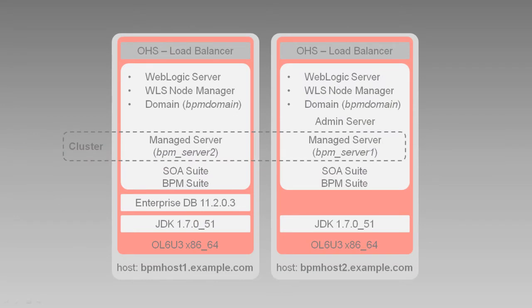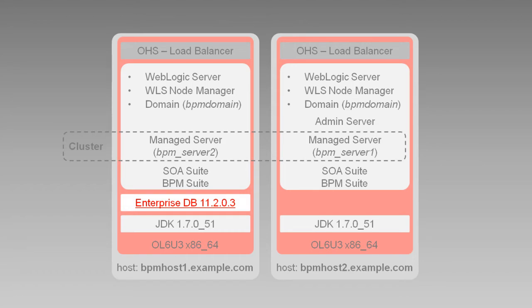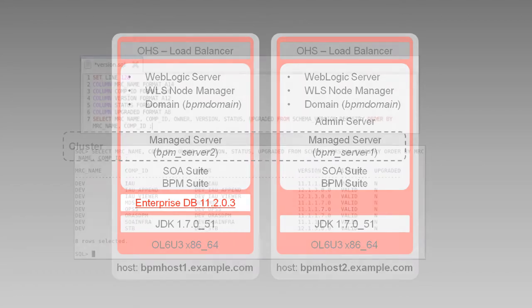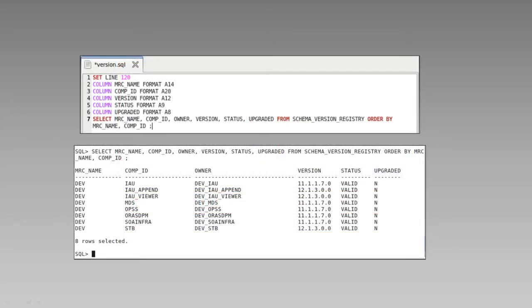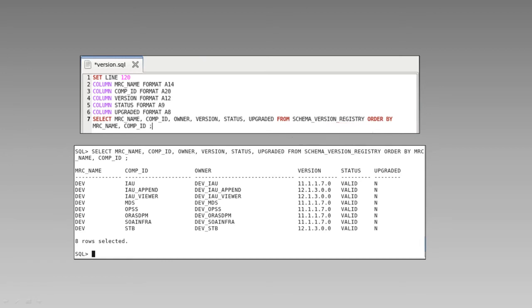As you saw in the previous video, we've stopped our 11g servers and other processes and verified no components are accessing the database. That's important as the upgrade assistant is going to update the existing schemas and active instances in the database. In the previous video, we described how you can use the SQL query on screen to display the names, versions, and upgrade status of each schema record in the schema version registry table of your database. The upgrade assistant is going to offer a list of components to upgrade and a list of schemas that will be affected. These SQL results will be useful when selecting from among those the upgrade assistant displays.